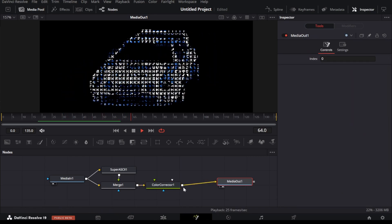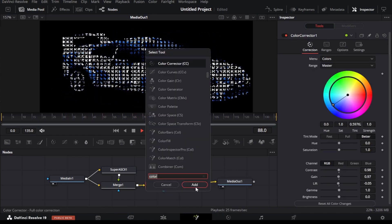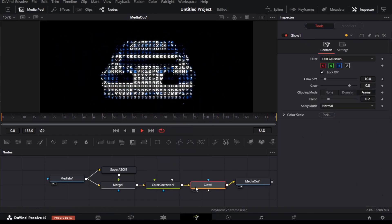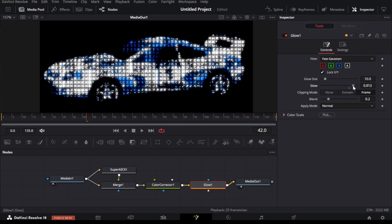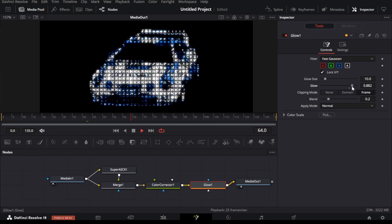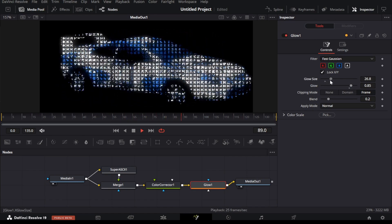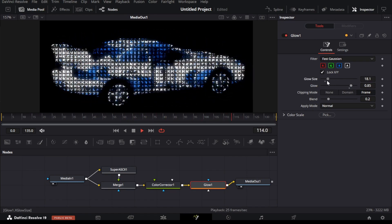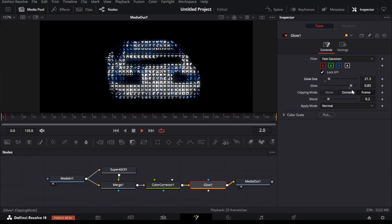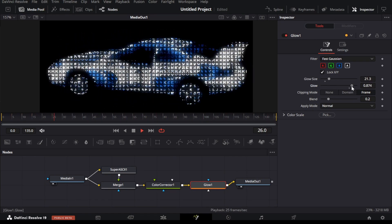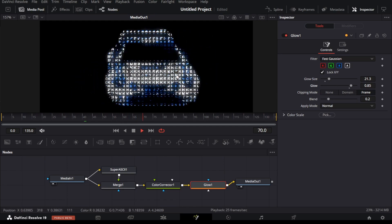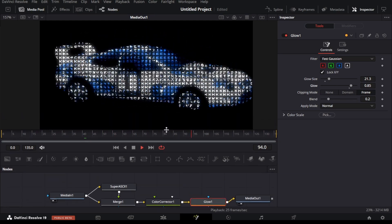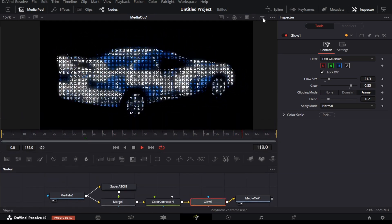You can also add a simple glow node after this. Let me show you how it looks when you add a glow effect to the characters. You can now see the final result here.